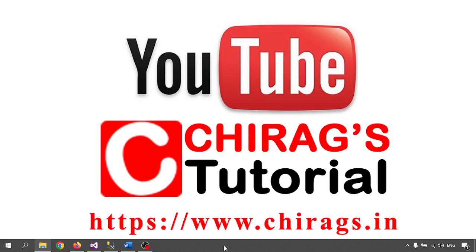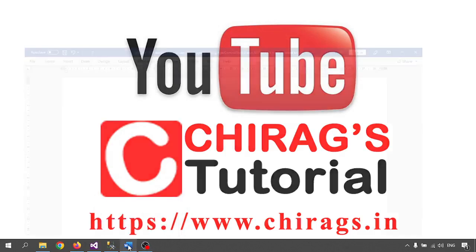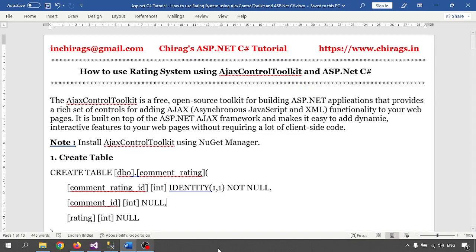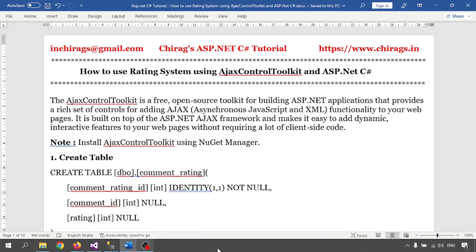Hello everyone, welcome to Chiragh's ASP.NET tutorial. In this video, we are going to learn how to use a rating system using Ajax Control Toolkit and ASP.NET.